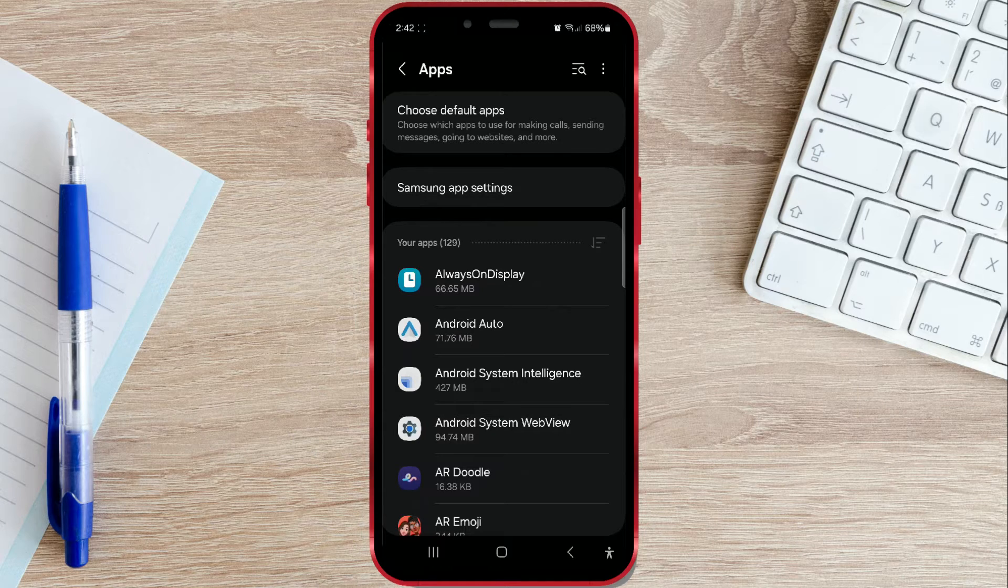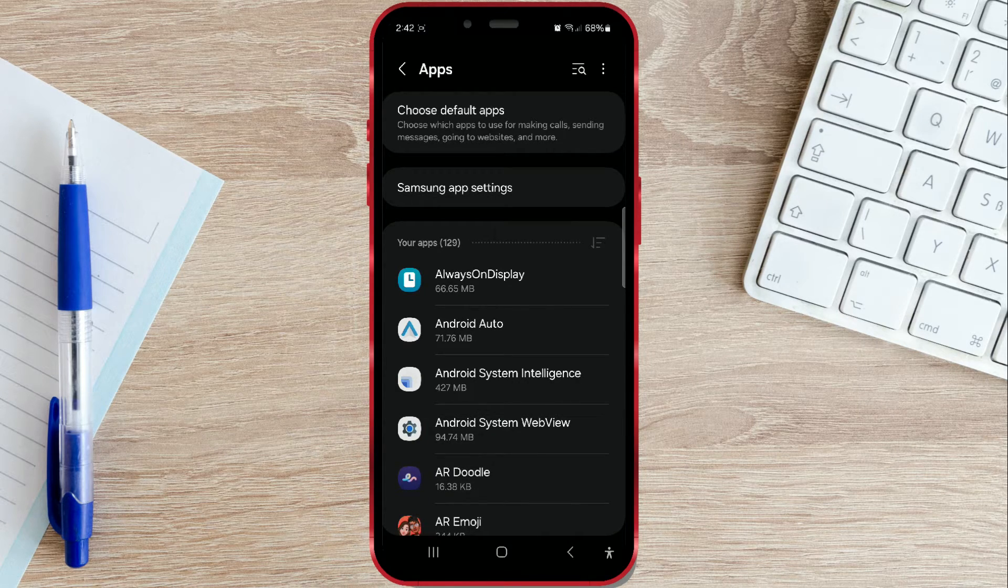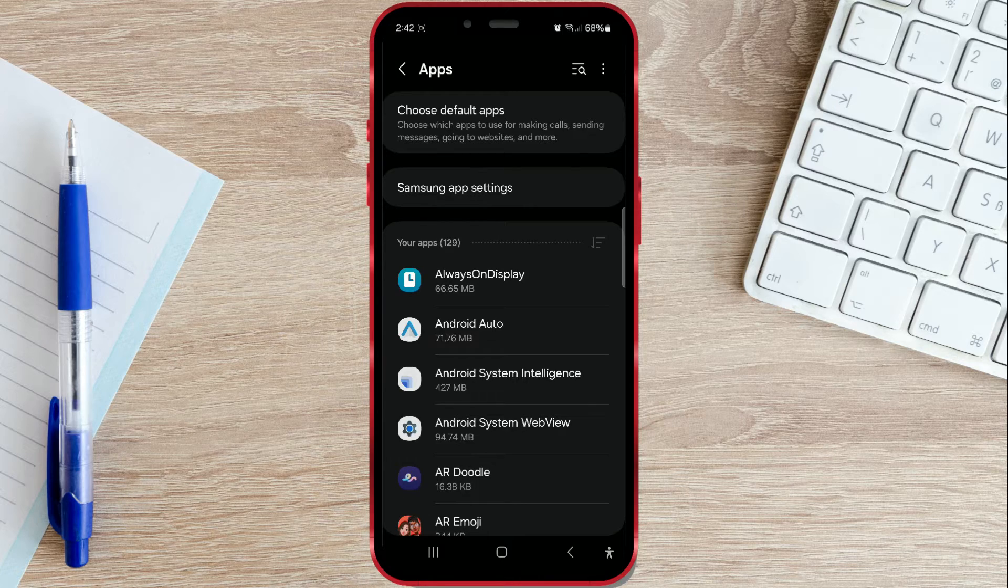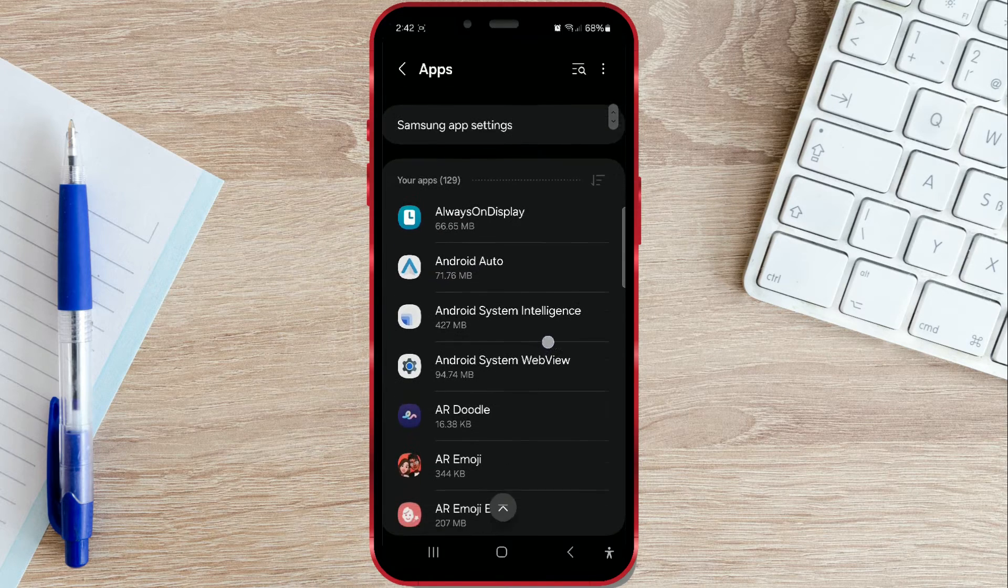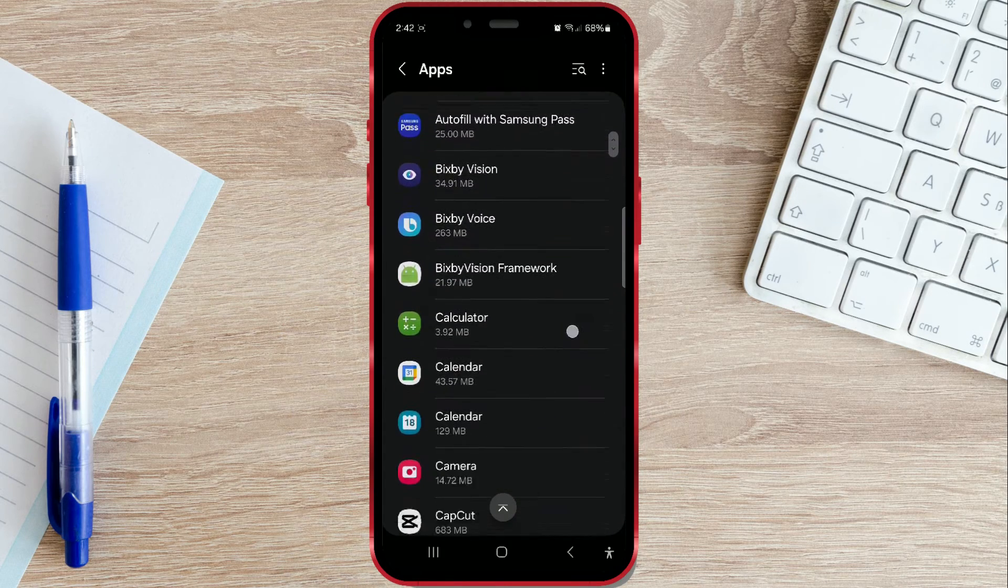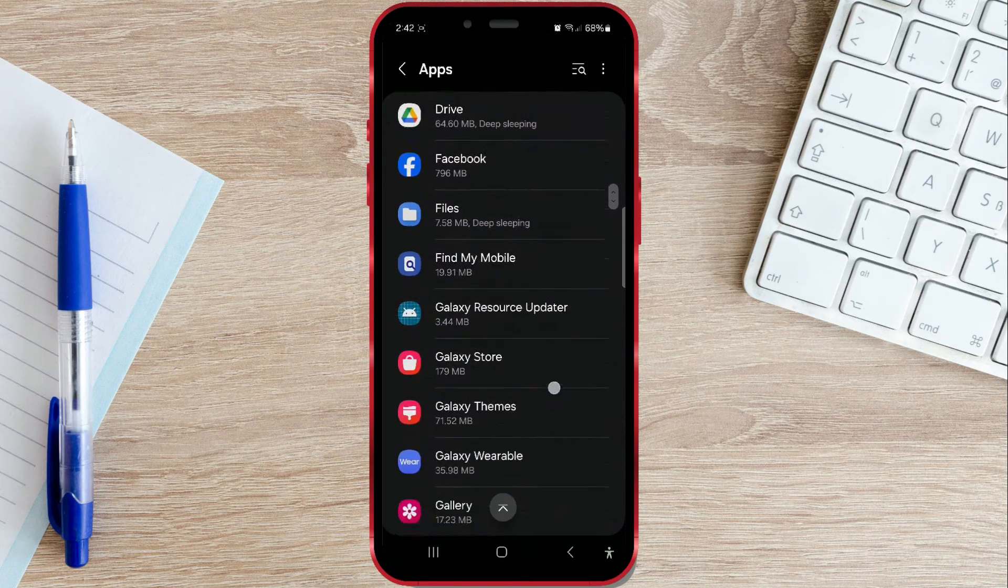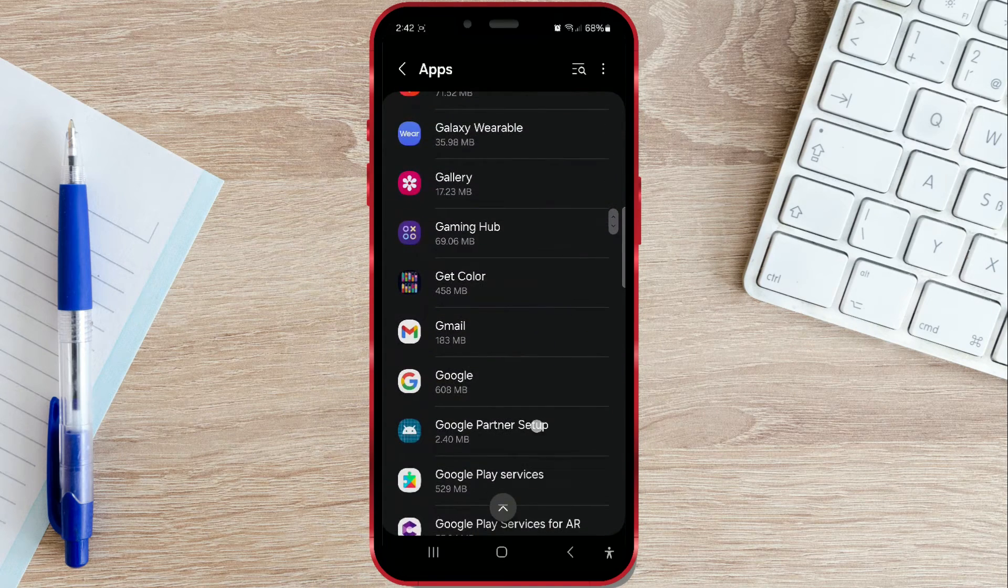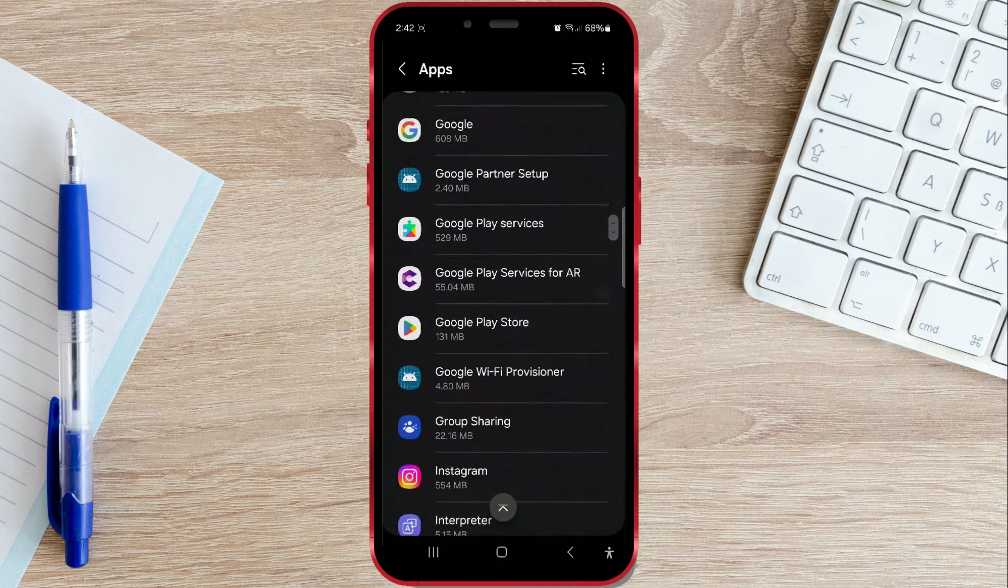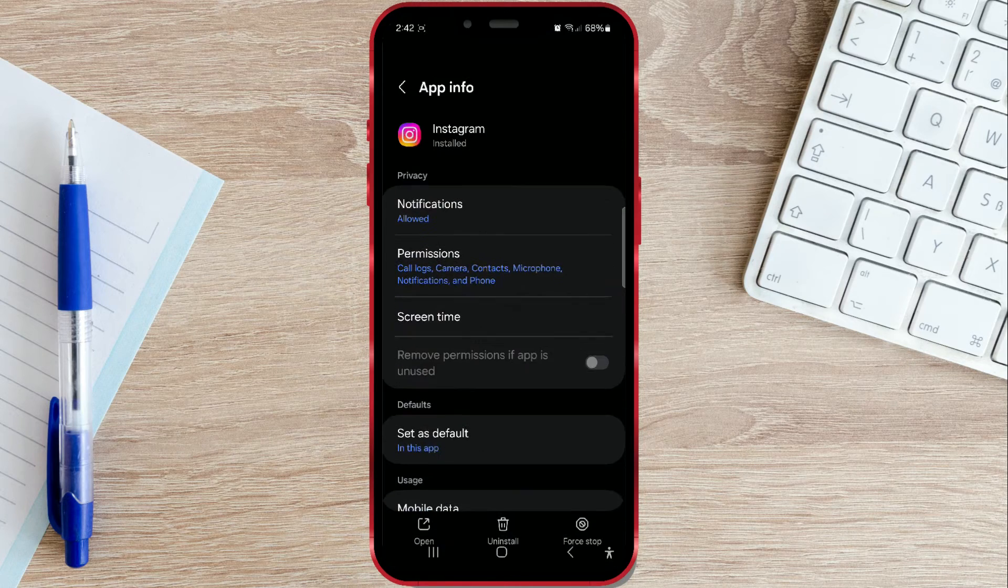Here, you'll find all the apps on your phone along with their settings. Scroll down again until you find the Instagram app. Once you find the Instagram app, click on it.